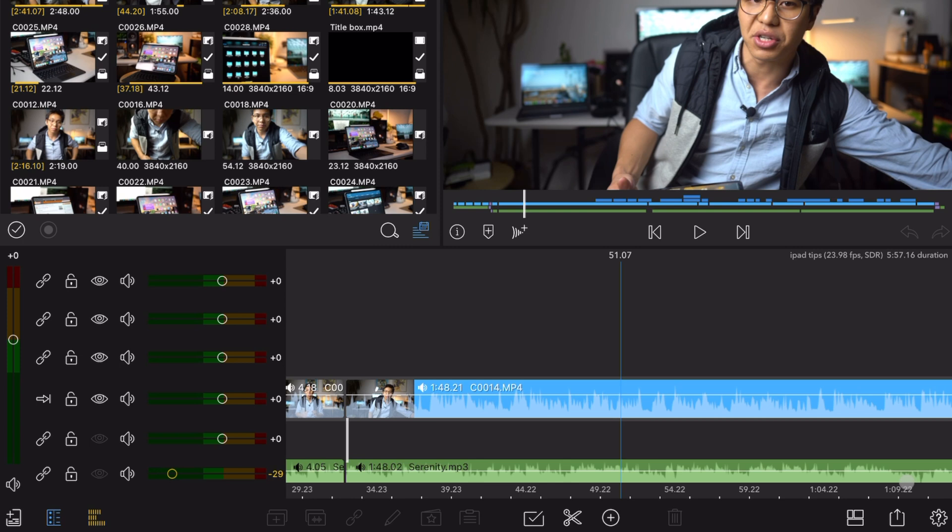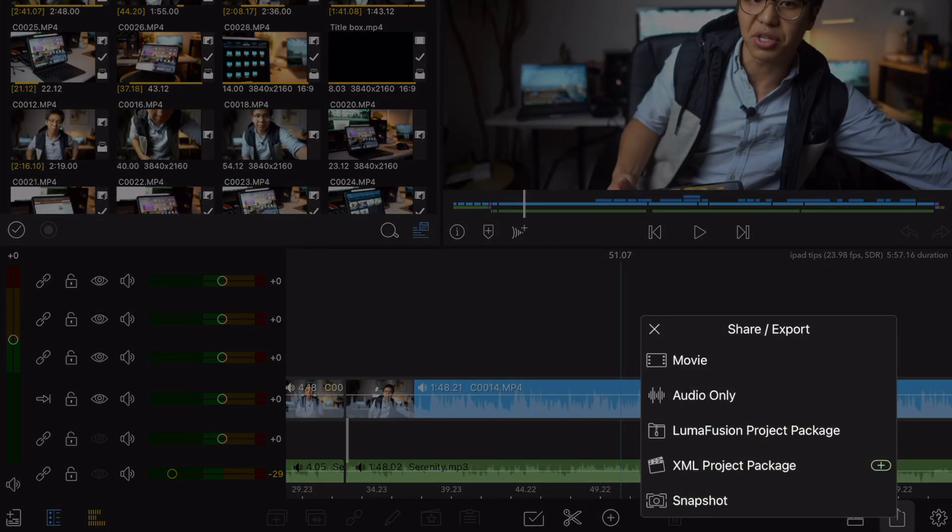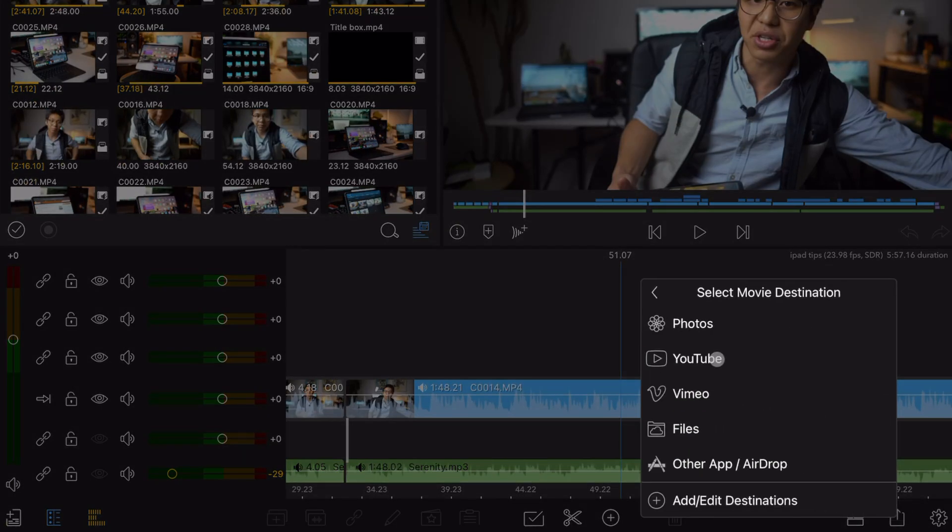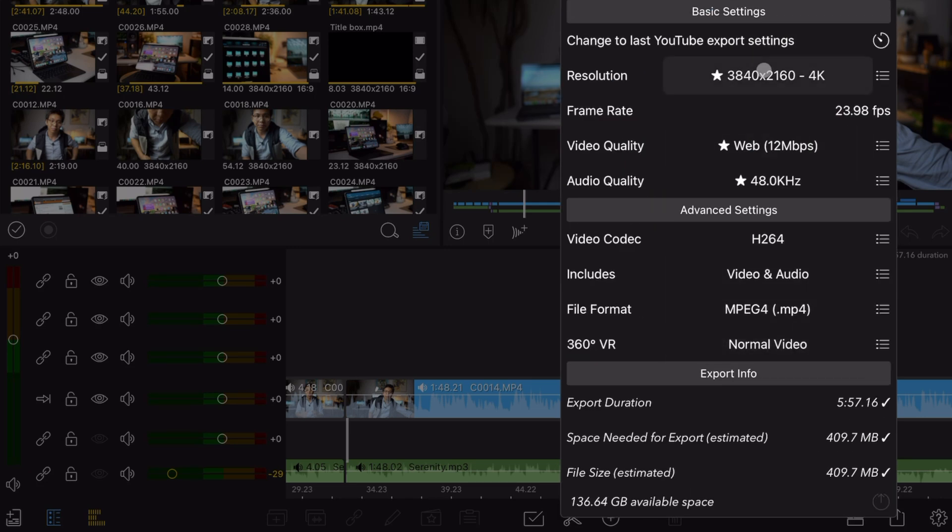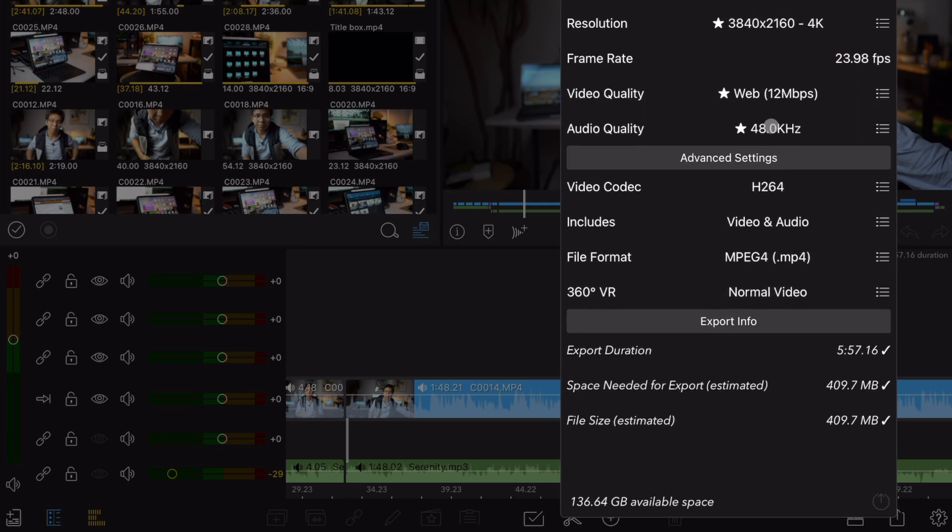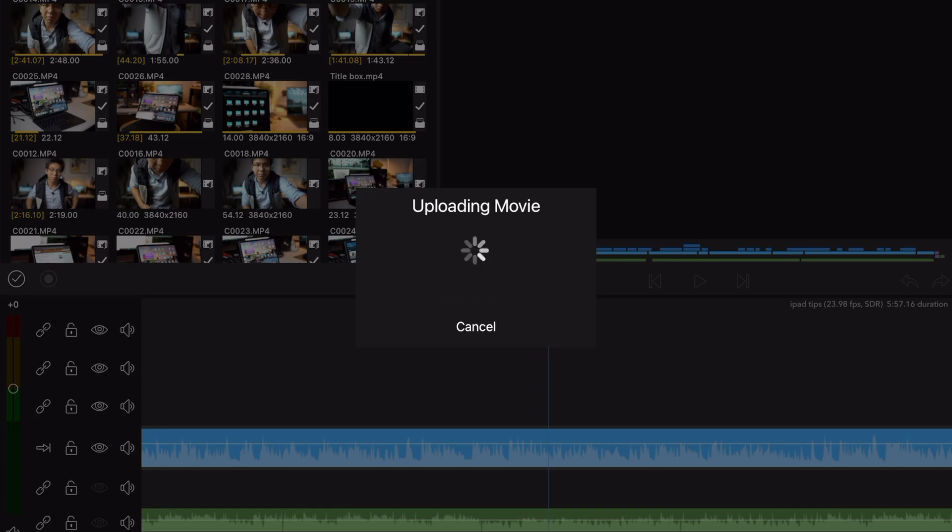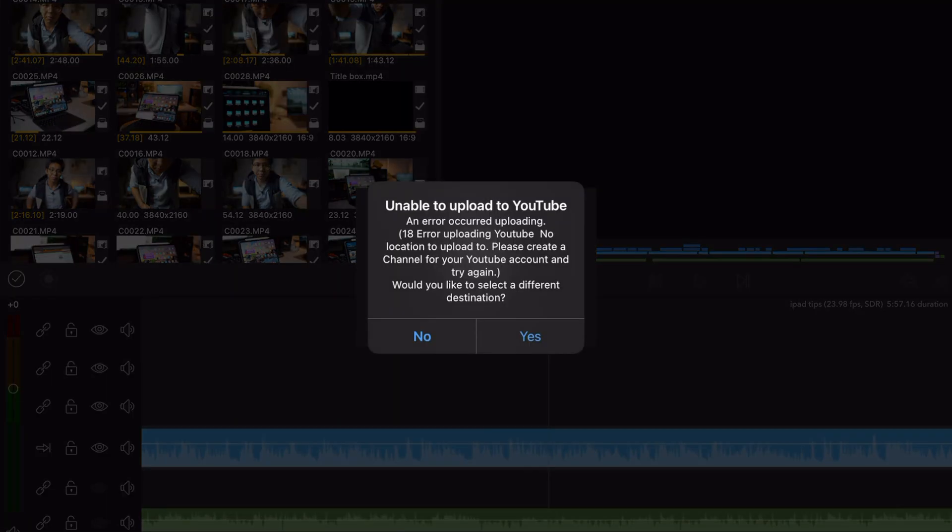Once you have finished video editing, export the video file by clicking the lower right Upload button. At this point, you need to select a destination for your export. Now I would not recommend directly uploading to YouTube, as I've encountered many errors trying to do this on multiple occasions. But as an easier alternative, what I do is I just export directly into the Photos app.